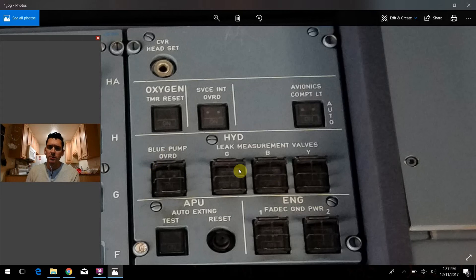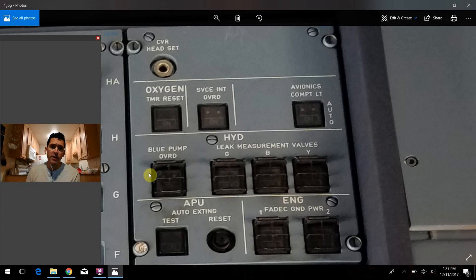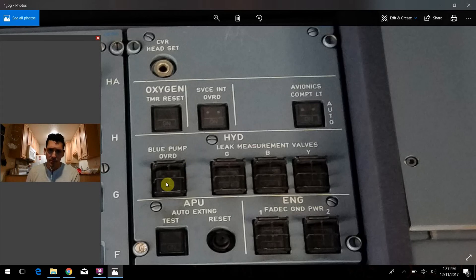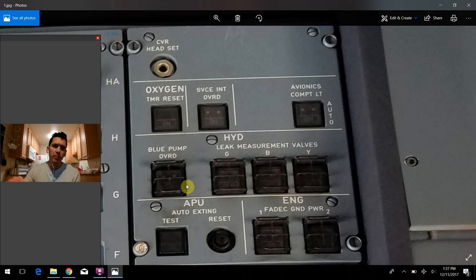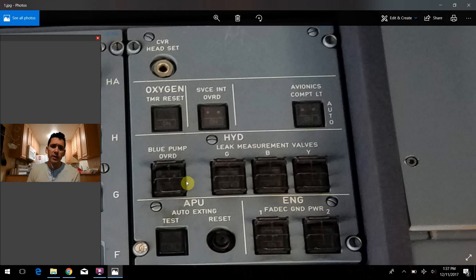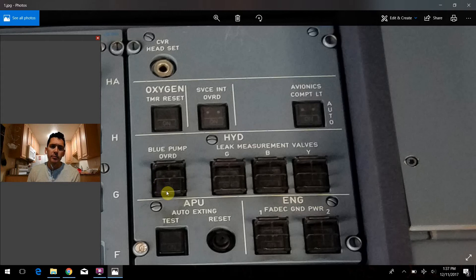And these are switches that the manufacturers determined that for whatever reason, an inadvertent press of the switch would have some more serious ramifications. So they put this system in place where you couldn't accidentally bump this switch if you were moving around the flight deck without physically lifting up this little metal cage right here.